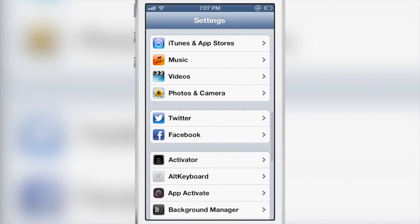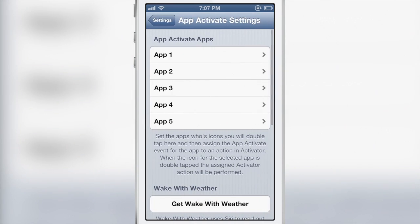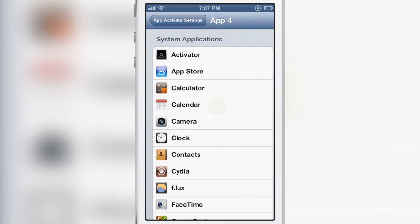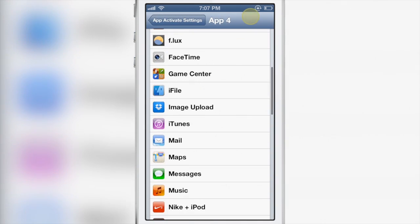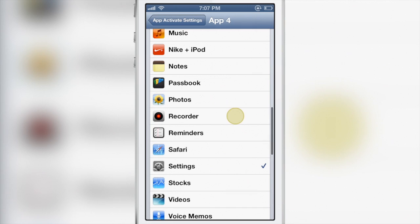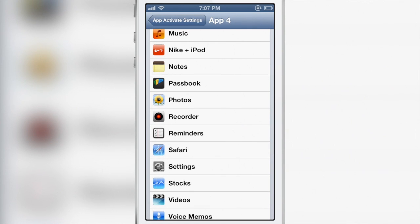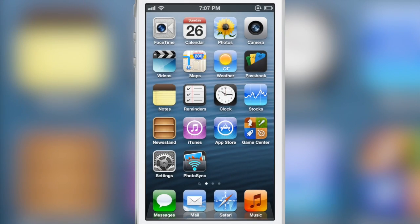I just disabled it now. Notice how quickly things launch now without App Activate.